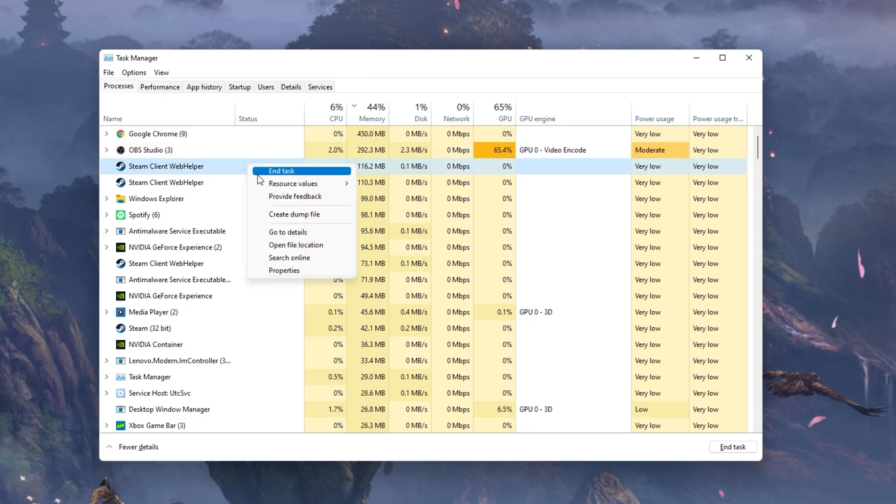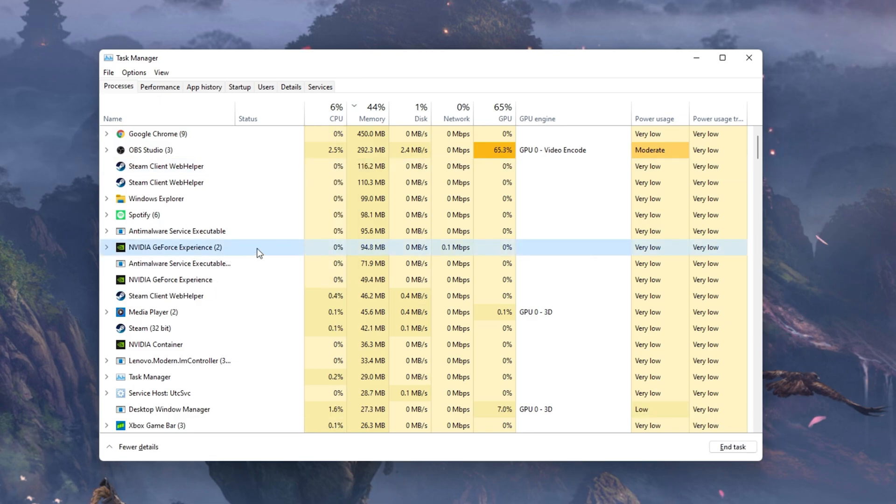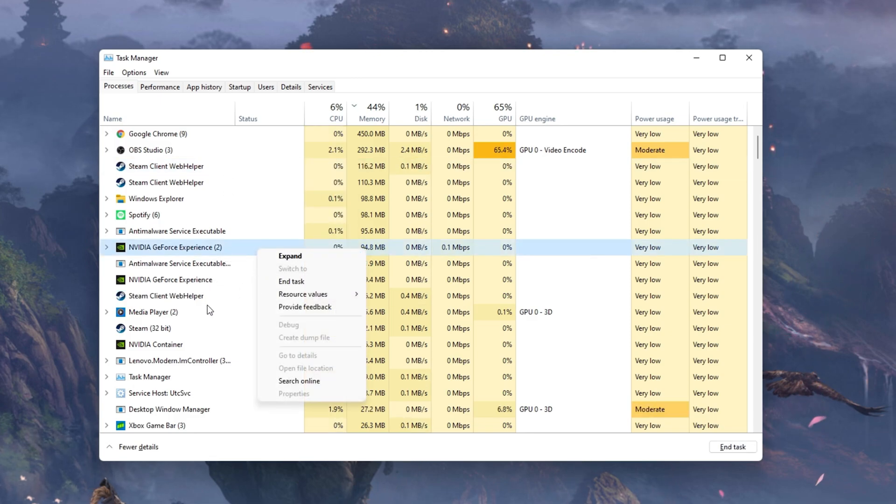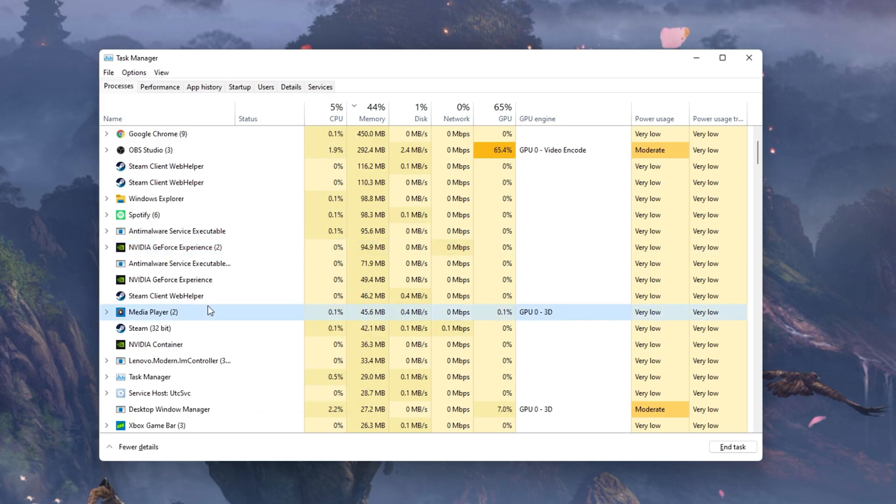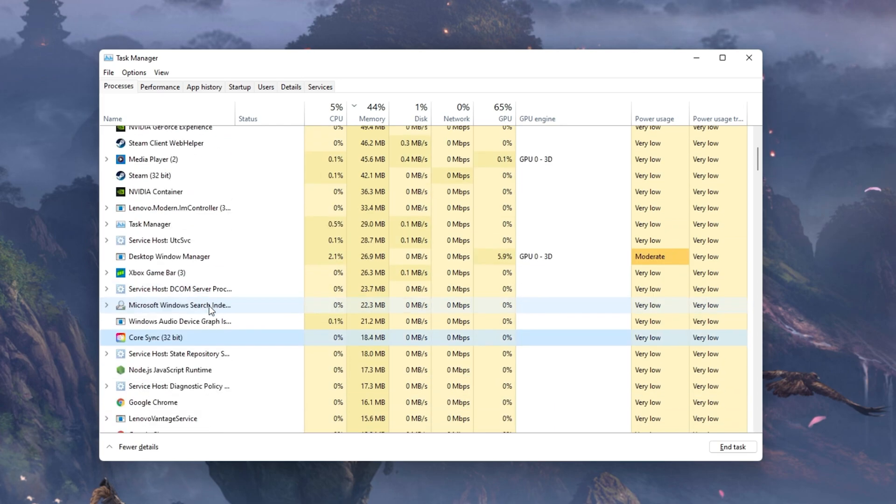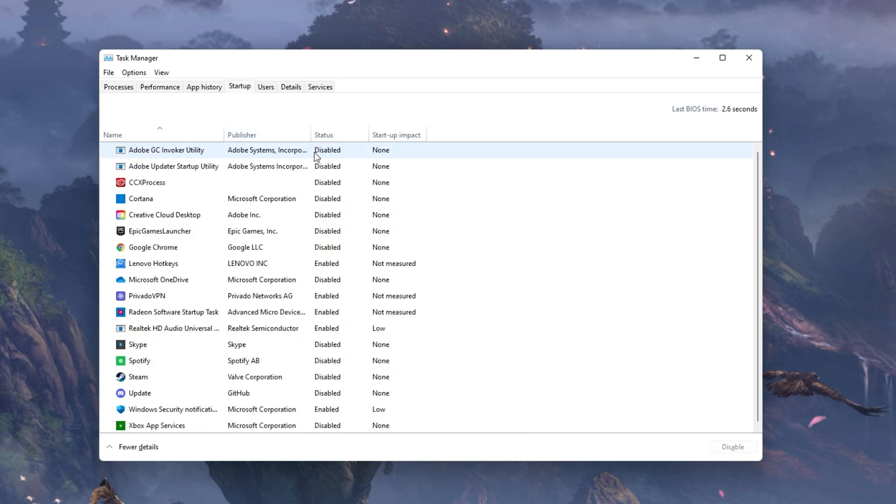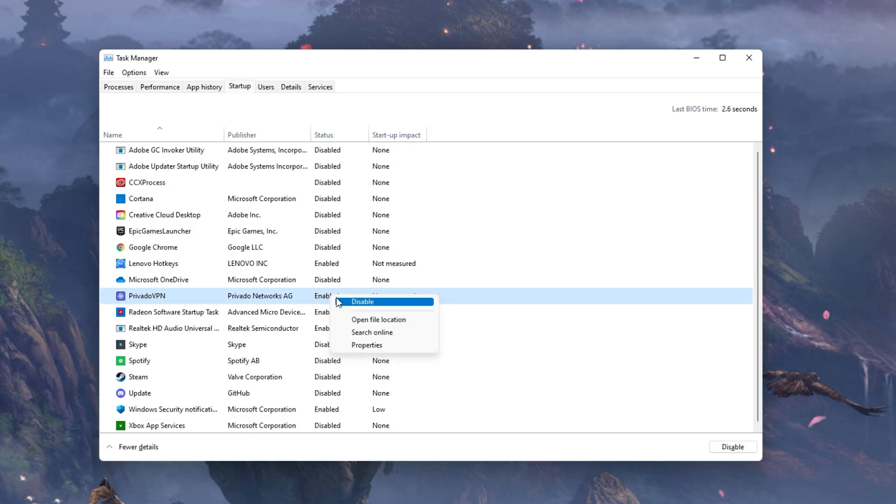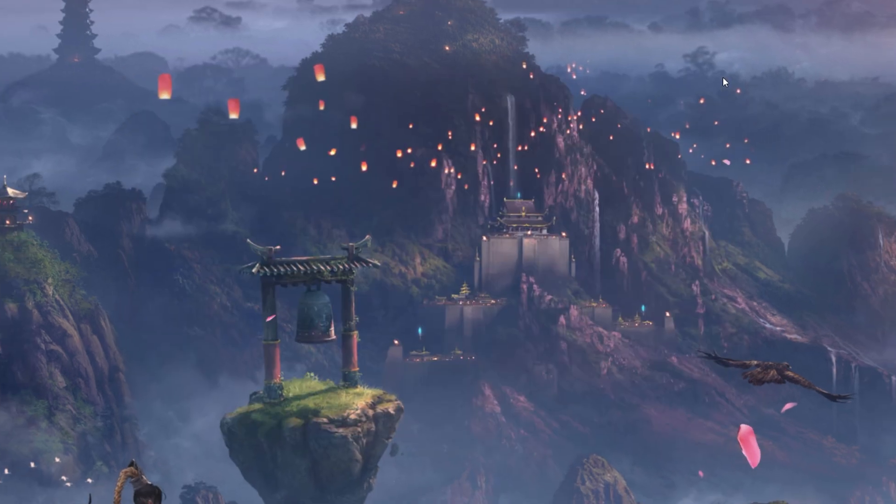But make sure to only end programs from running which you know won't break your operating system. In the Startup tab, you can additionally prevent programs from starting up on System Boot. You can then close your Task Manager.